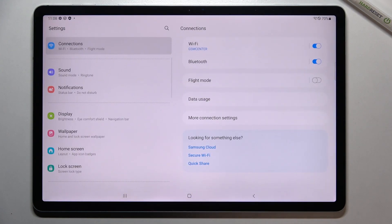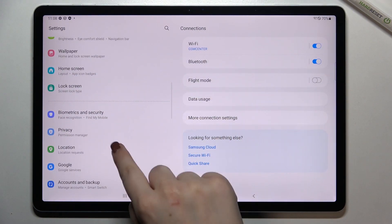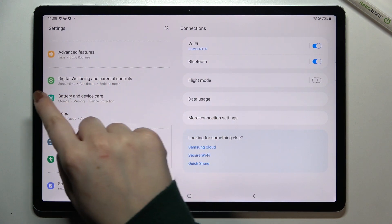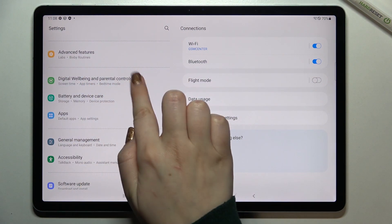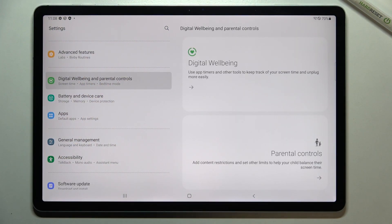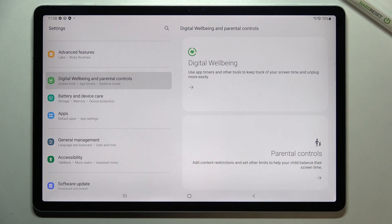First of all, let's enter the Settings. Here we have to scroll down to find Digital Wellbeing and Parental Controls. Let's tap on it. As you can see, if you turn it on for the very first time, you will be able to choose between Parental Controls and Digital Wellbeing.